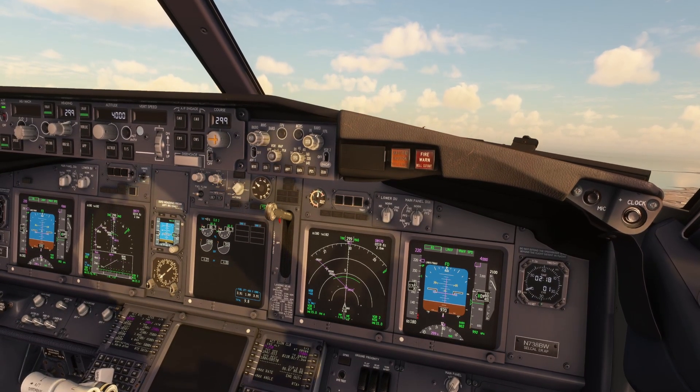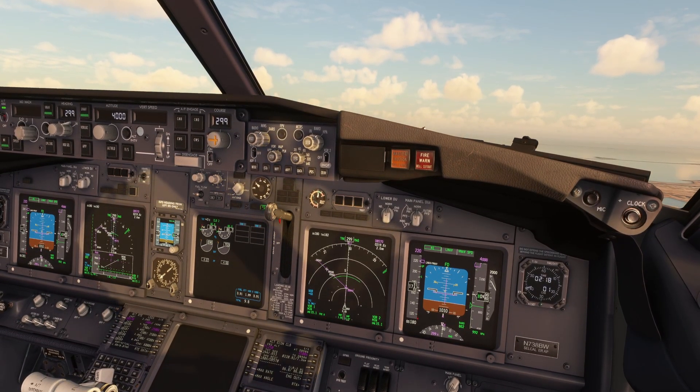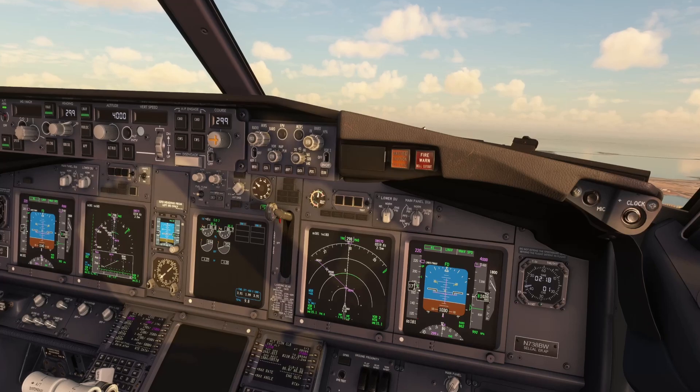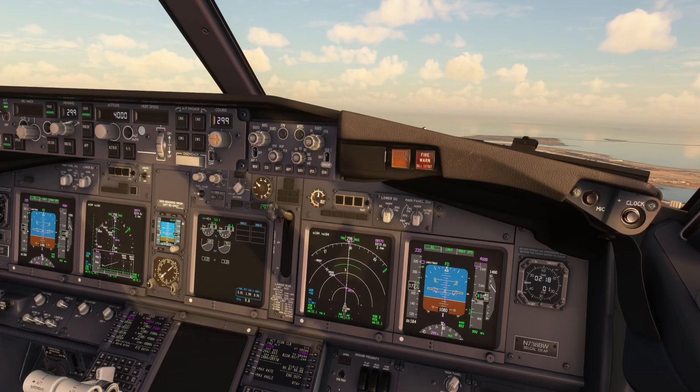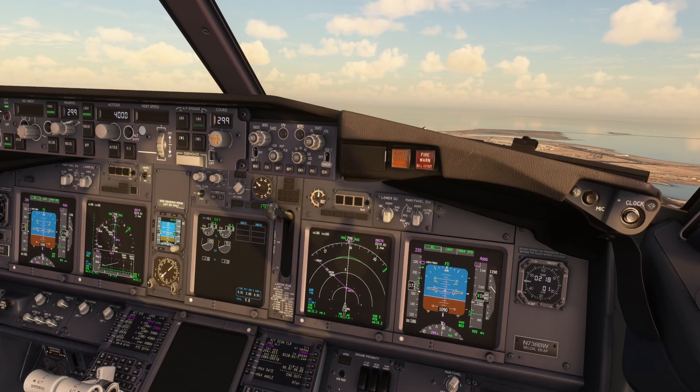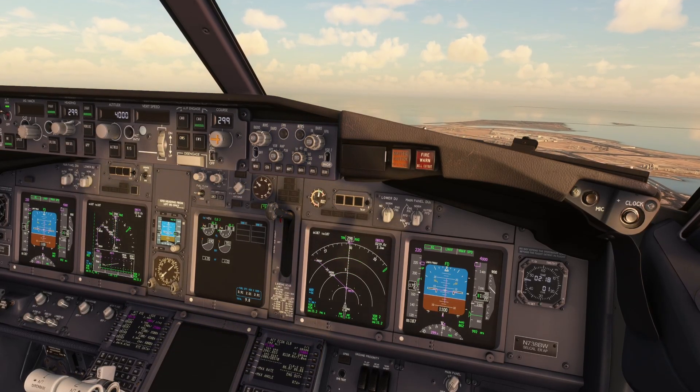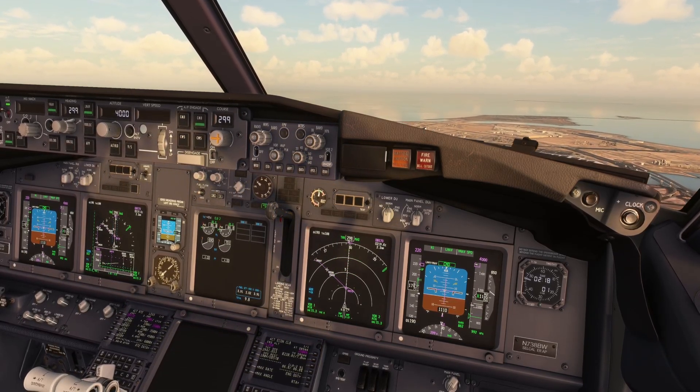The autothrottle will select climb thrust when the aircraft reaches the thrust reduction altitude, and N1 will be displayed on the FMA.